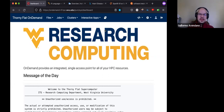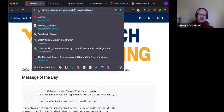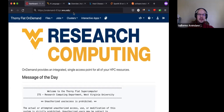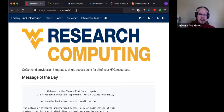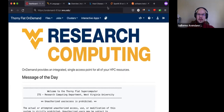Okay, so the first step for today is to go to this website — Open OnDemand — something like this. I will copy the URL here for you.